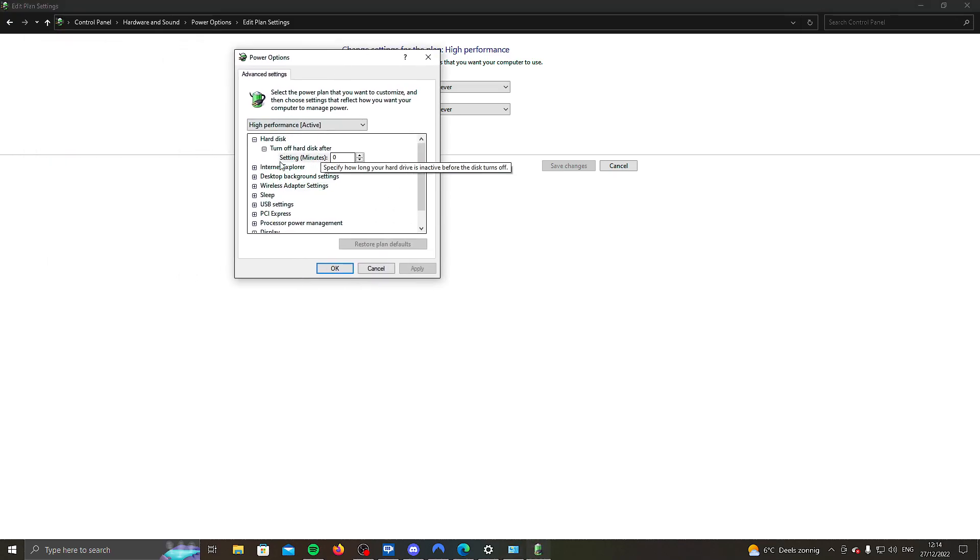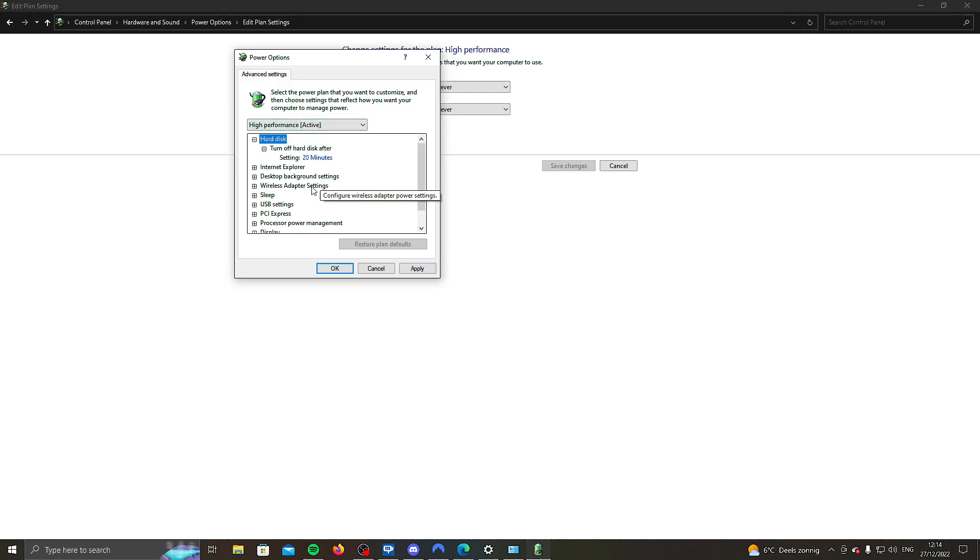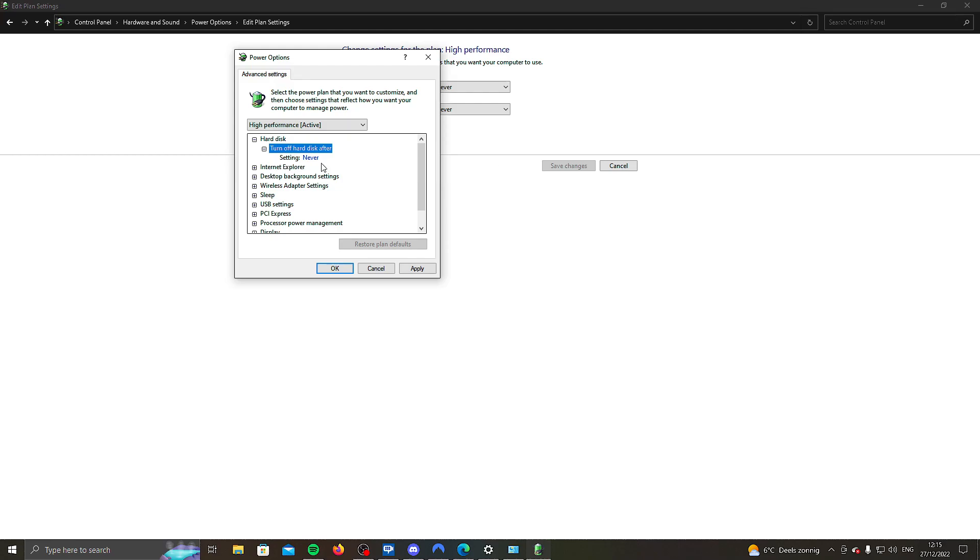Turn off hard disk after, this has to be never. It's probably going to be 20 by default. You don't really have an option for never, so what you do is just put in the zero and there you go, never.